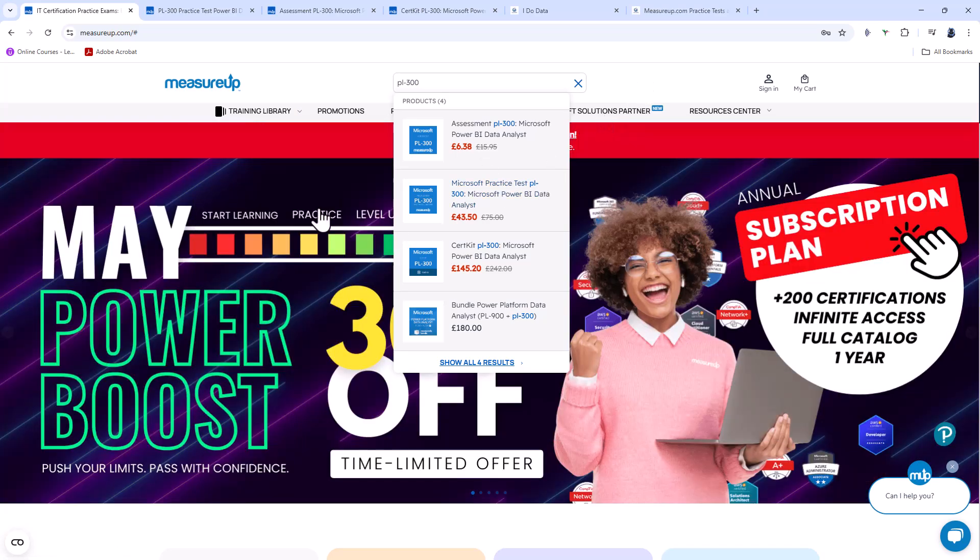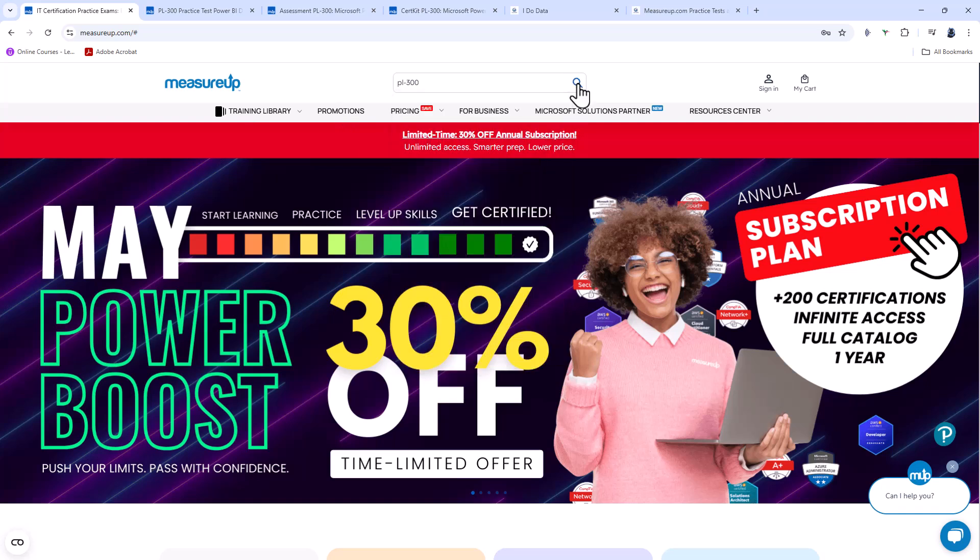Now, the product that I go for from measureup.com is not any individual practice test. I used to do that, but now I use the annual subscription plan, which gives me access to the entirety of their training library. So this is useful if you take more than two practice tests a year.